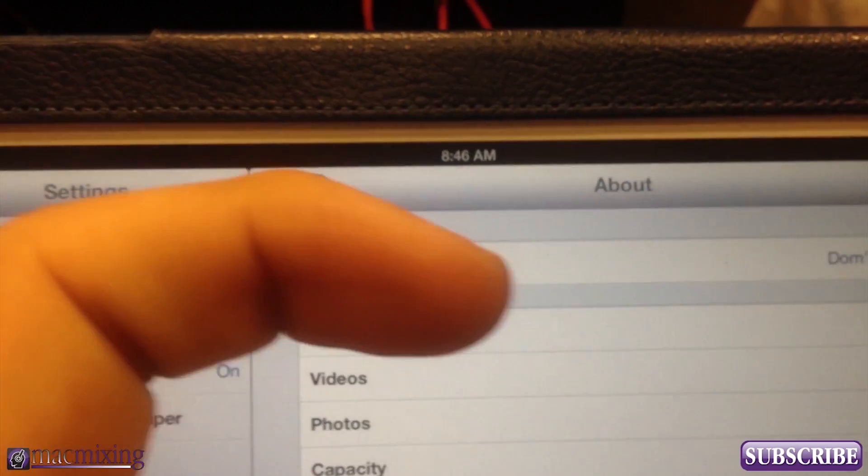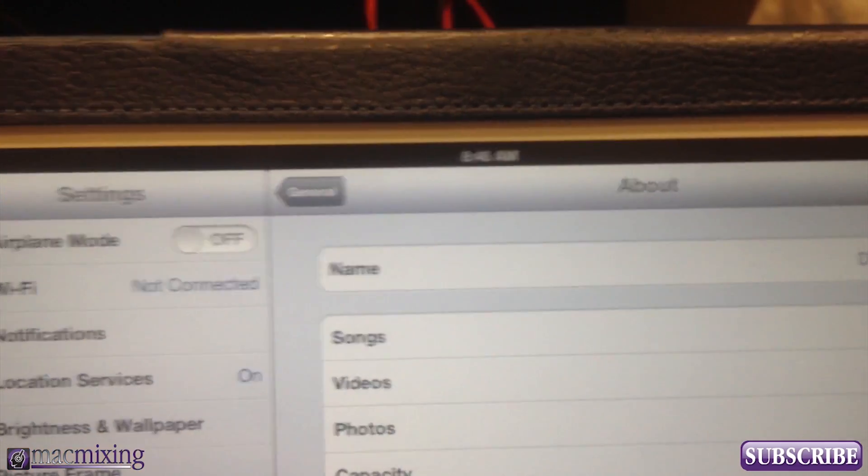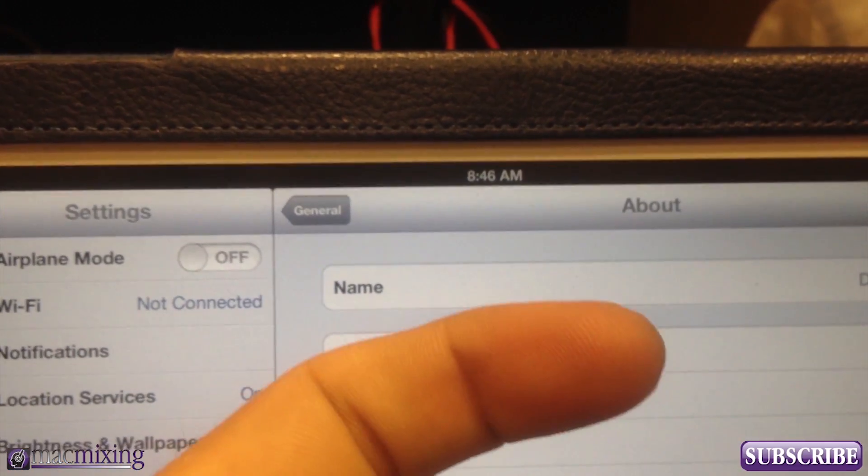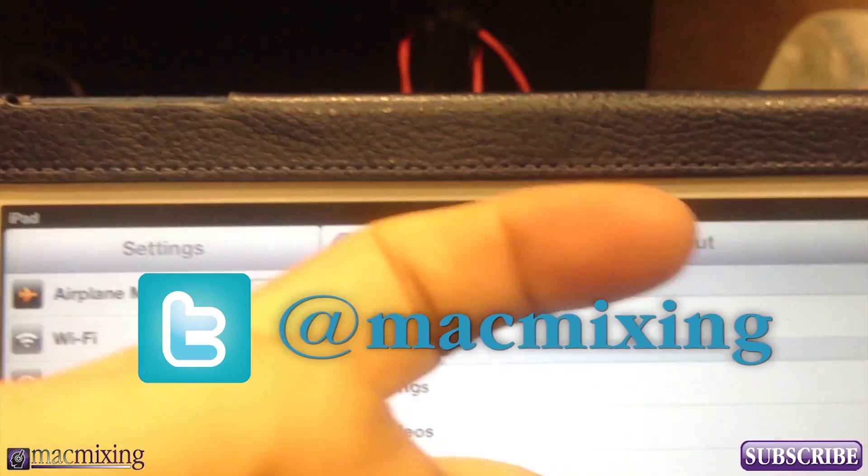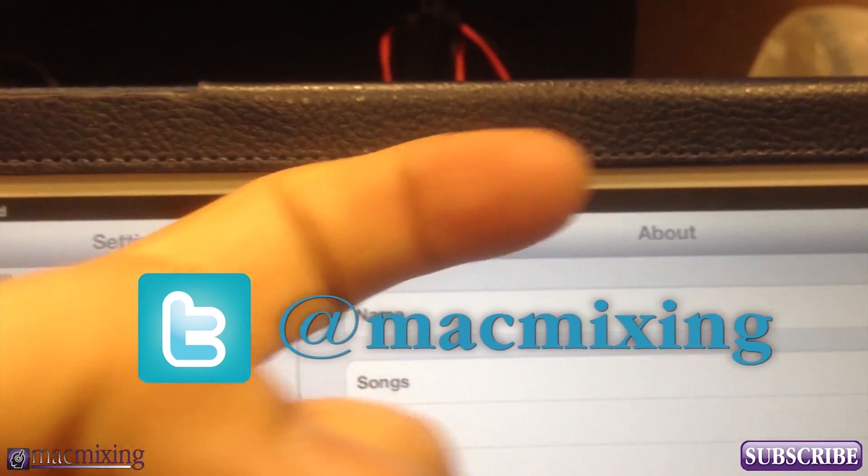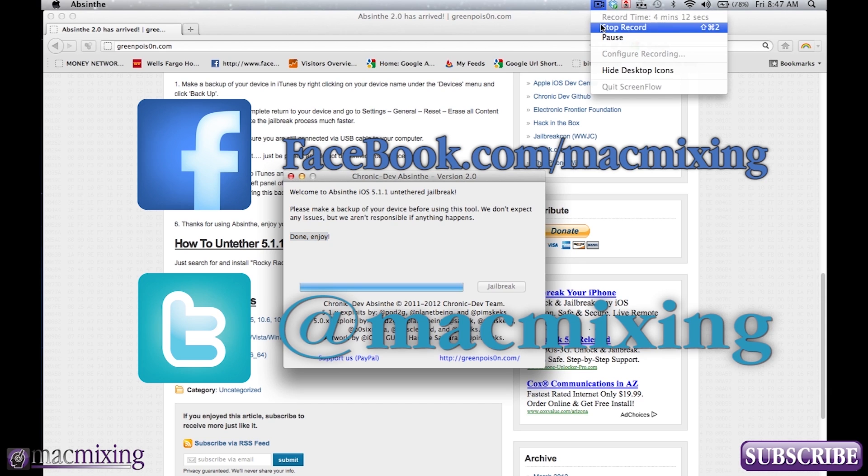Please click this button and subscribe. And our Twitter link is here. Our Facebook link is here. So thanks again. This is Dom from MacMixing.com. And have a great day.